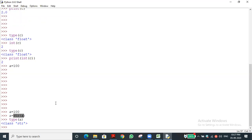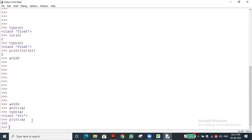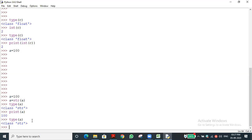Even though a's value is 100 — an integer — we forcibly converted it. If I print(a), it still shows 100, but the data type is now string. We are converting the data type only, not the value. Try to understand: we are not changing the value, only the data type is different.